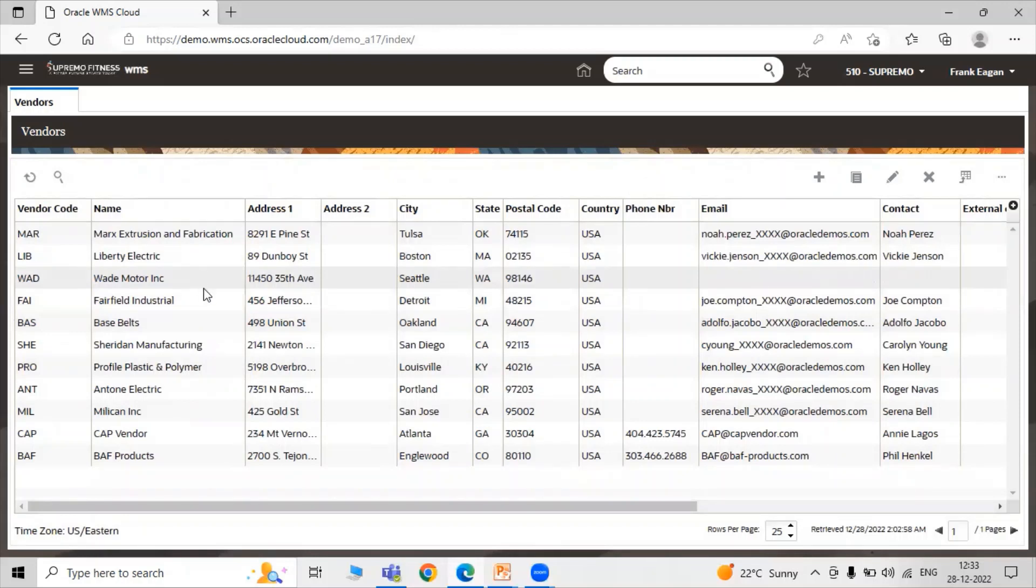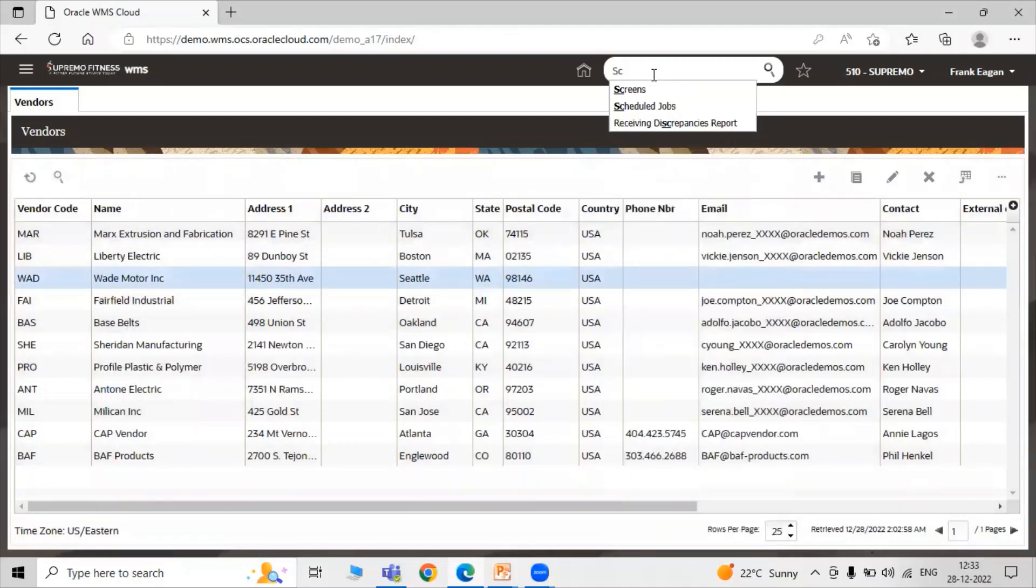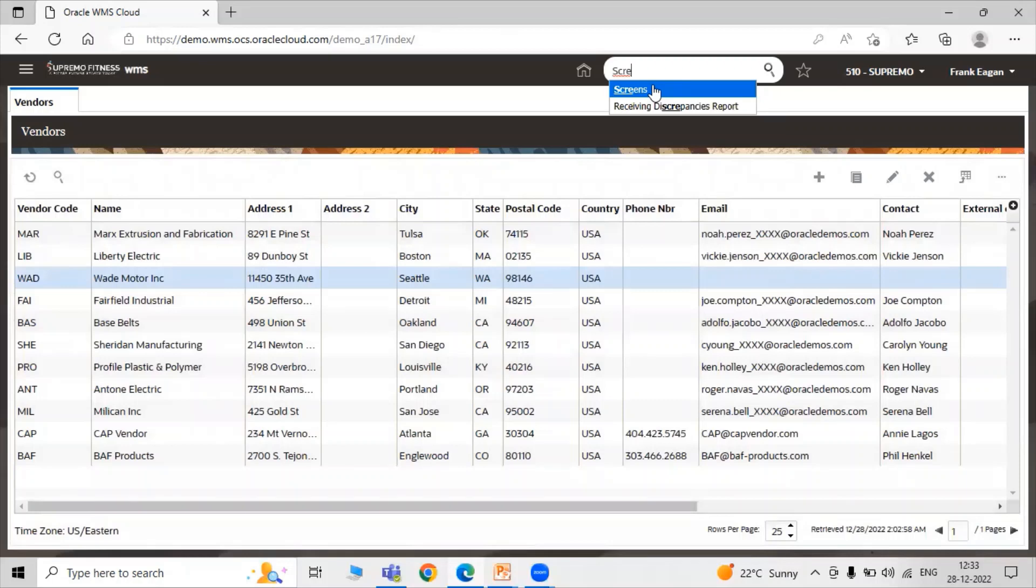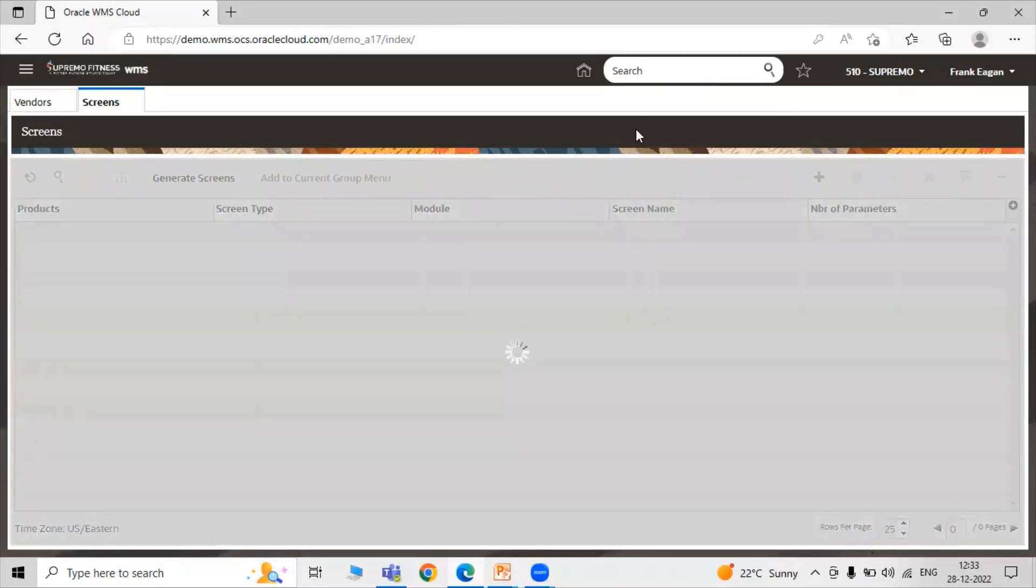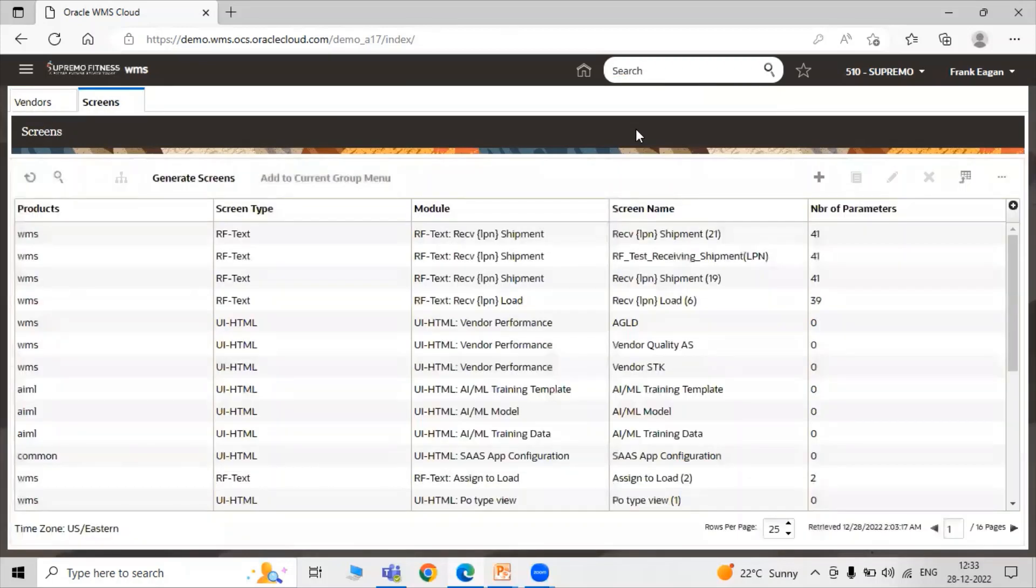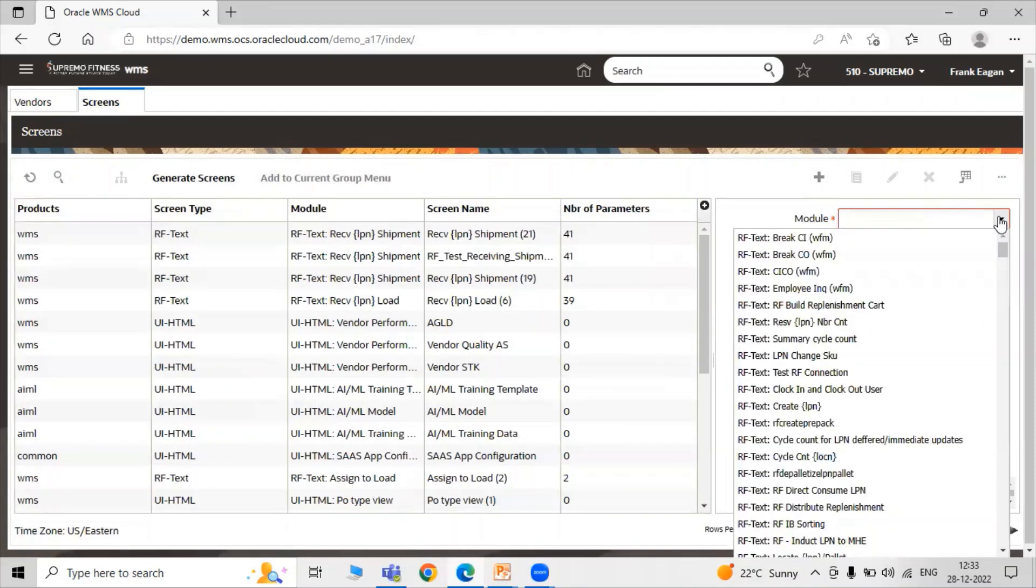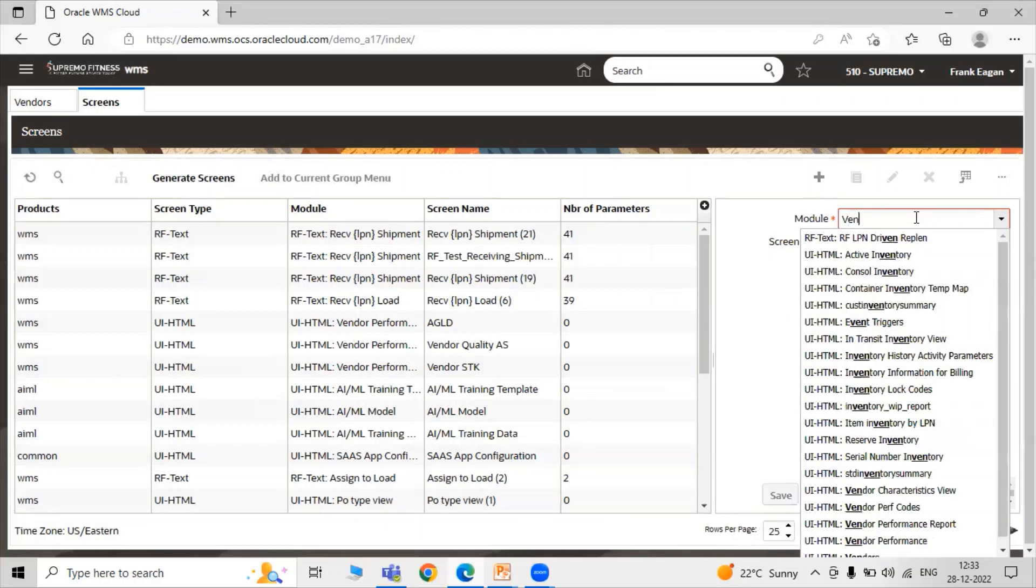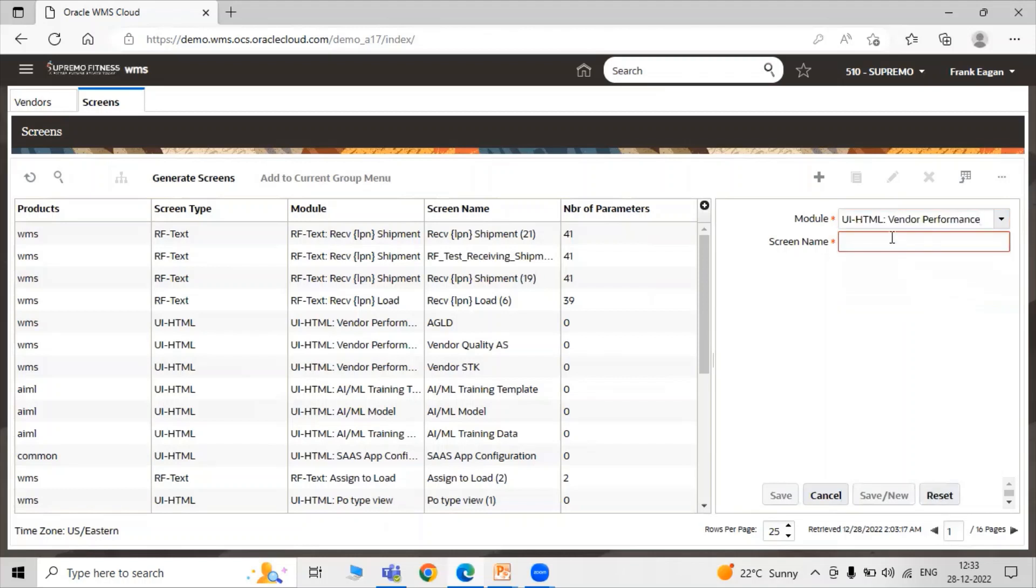Now go to the screen configuration. Let's search for these screens. Select the screen. Now we have to click on the Create icon. You have to select your module. Let's select our module as Vendor Performance. Search for Vendor Performance. So user interface HTML Vendor Performance and the screen name Vendor Quality Control.